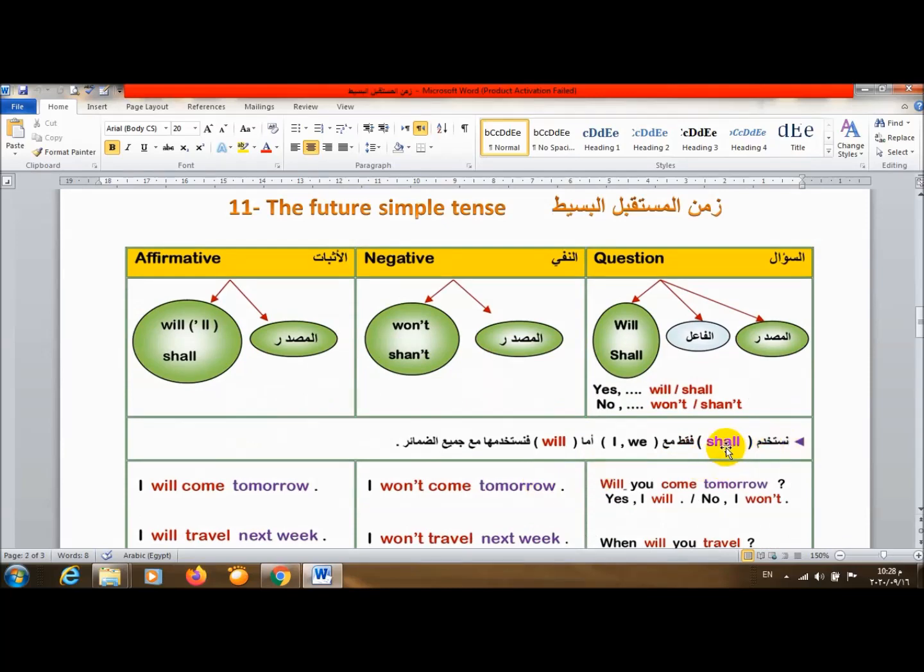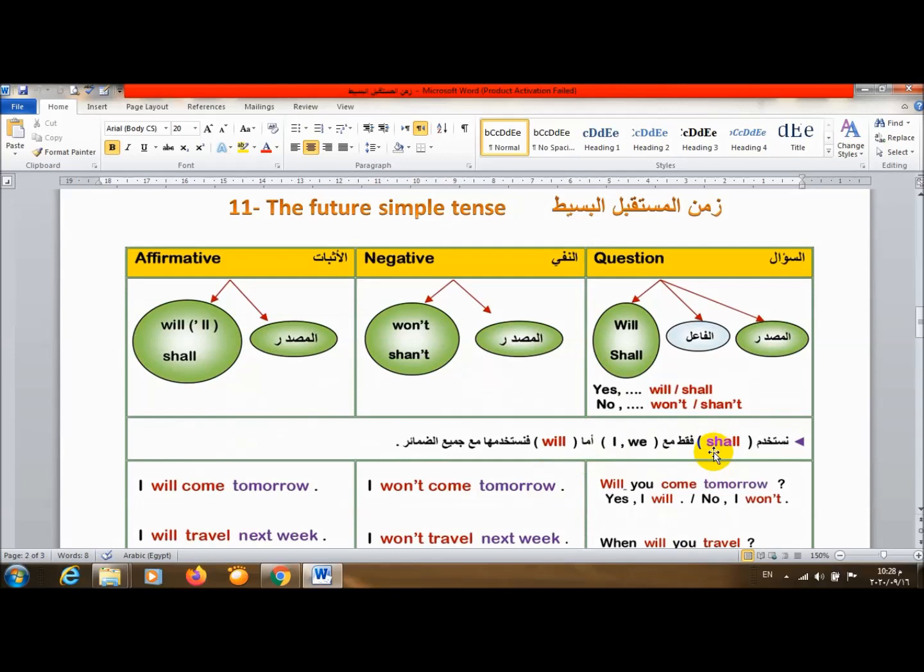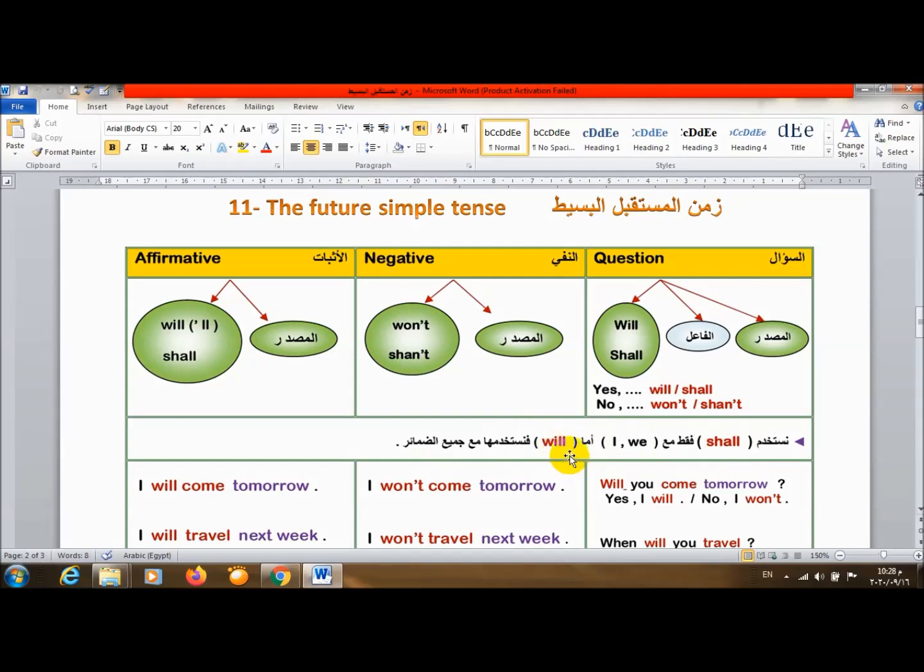أستخدم shall فقط مع I وwe يعني أنا عندي ضمير الفاعل I أو we هقول I shall أو we shall. بس ما ينفعش أقول he shall، ما ينفعش أقول she shall، ما ينفعش أقول they shall. I أو we فقط. أما will فأستخدمها مع كل الضمائر. يبقى I will, you will, she will, he will.